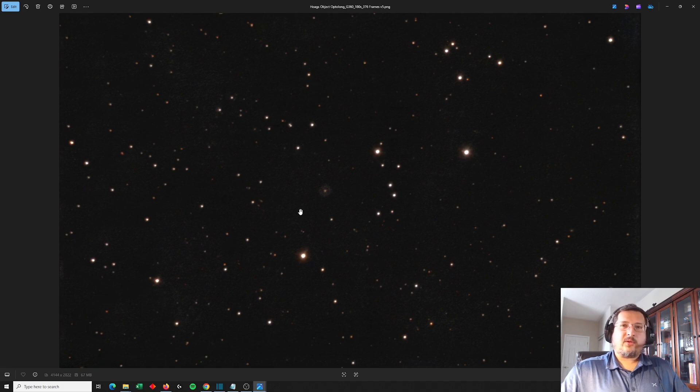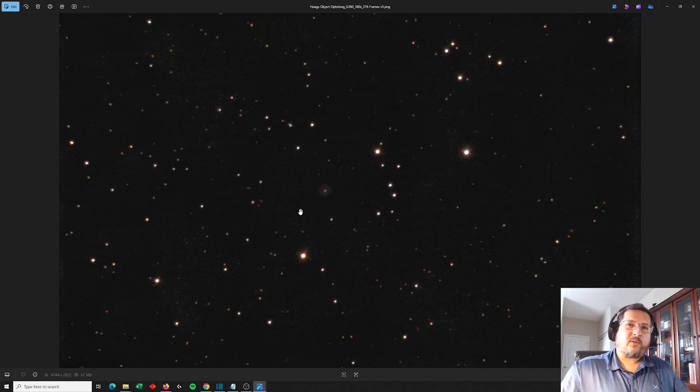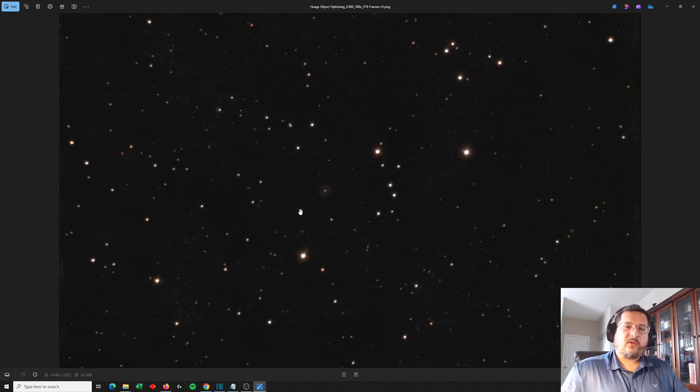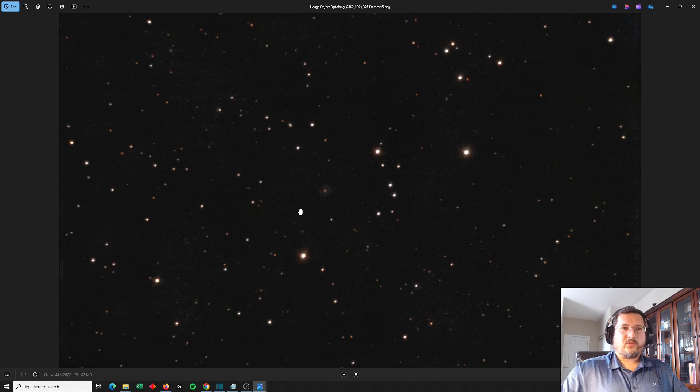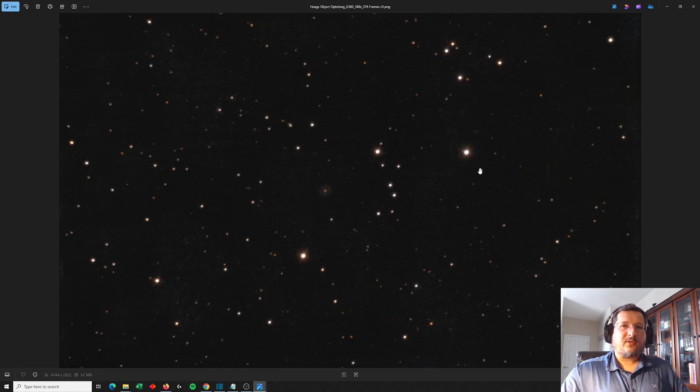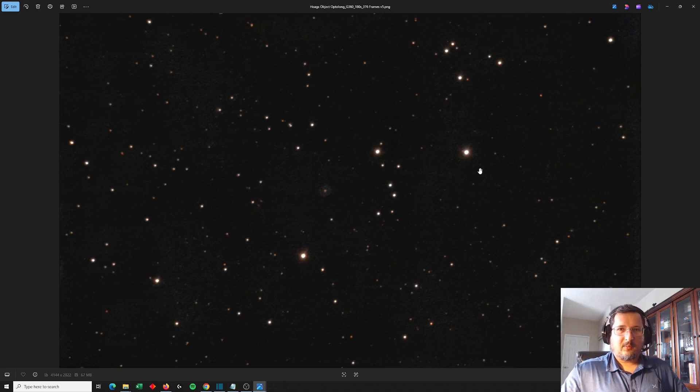So there you go. Three different views of Hoag's object with three different setups, three different focal lengths, three different sized apertures. So to everyone who got out there, thanks for trying and I hope you had fun with the attempt.